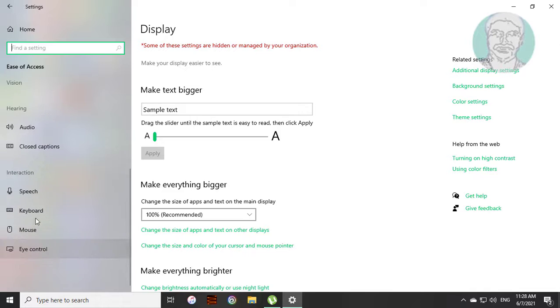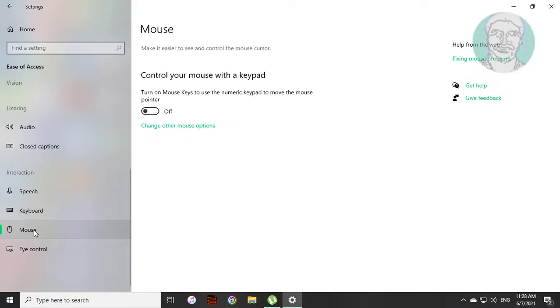Click mouse. Turn on control your mouse with a keypad.